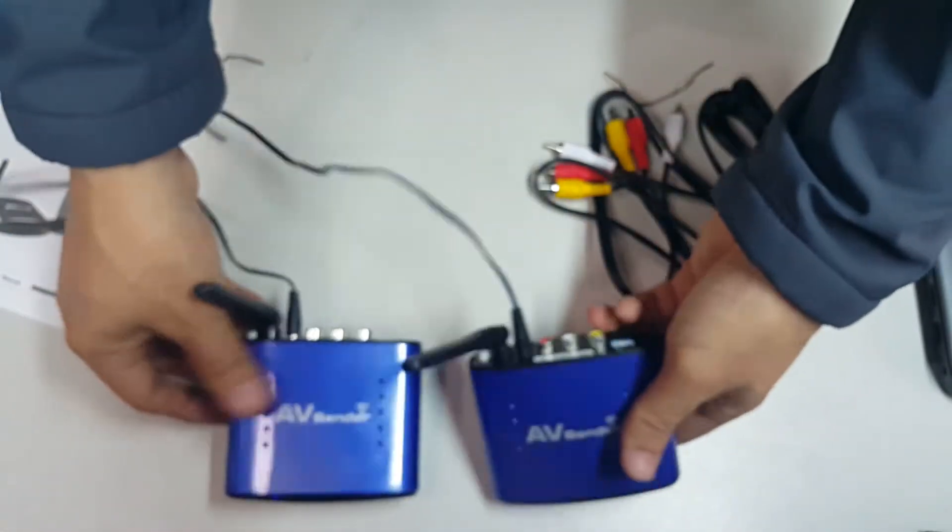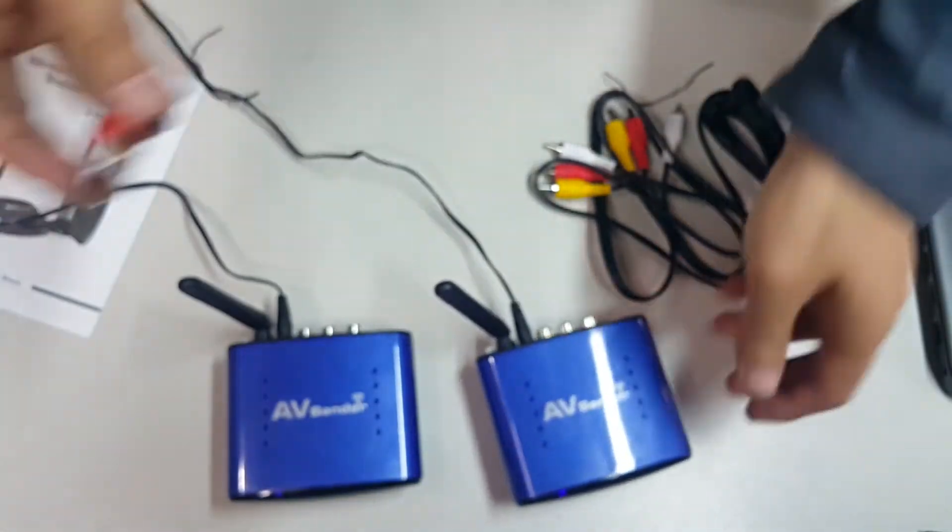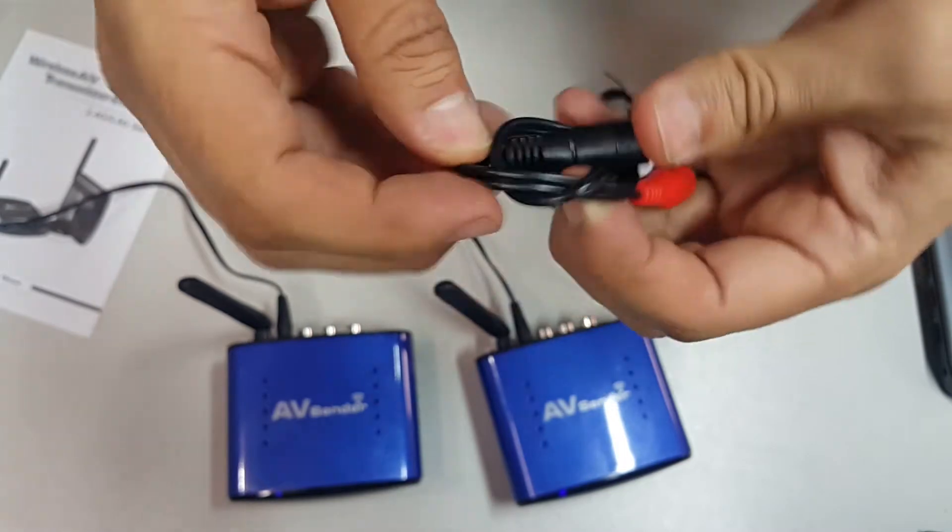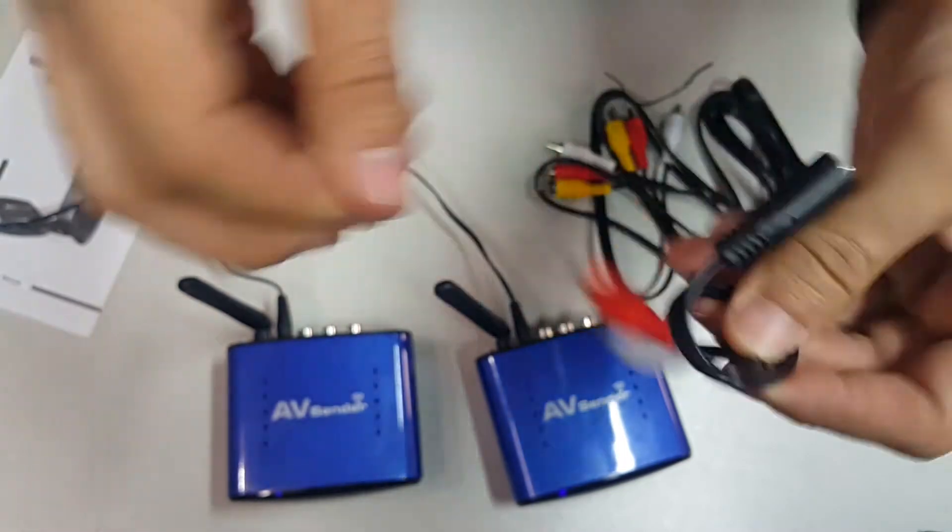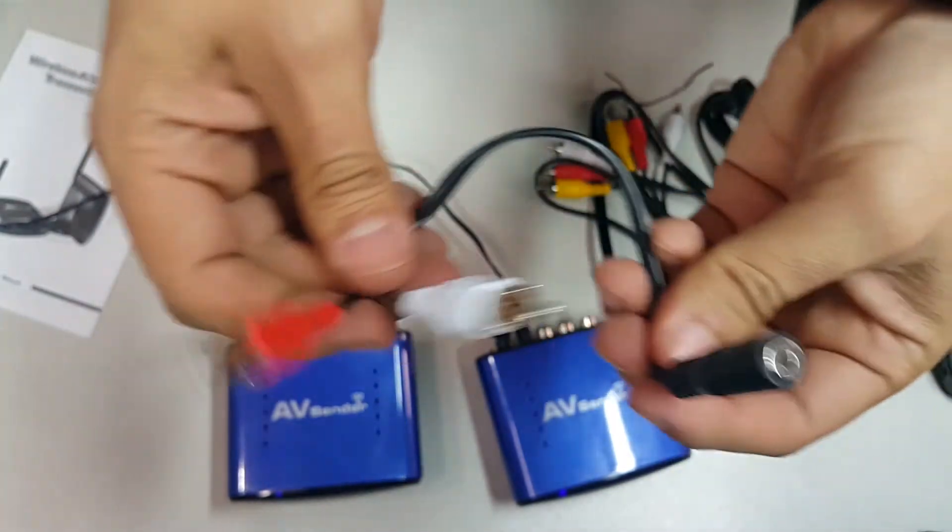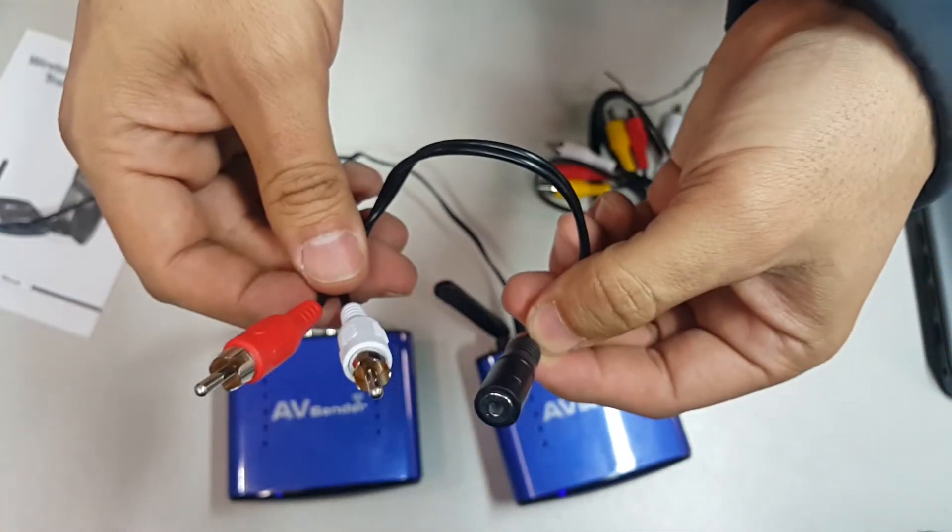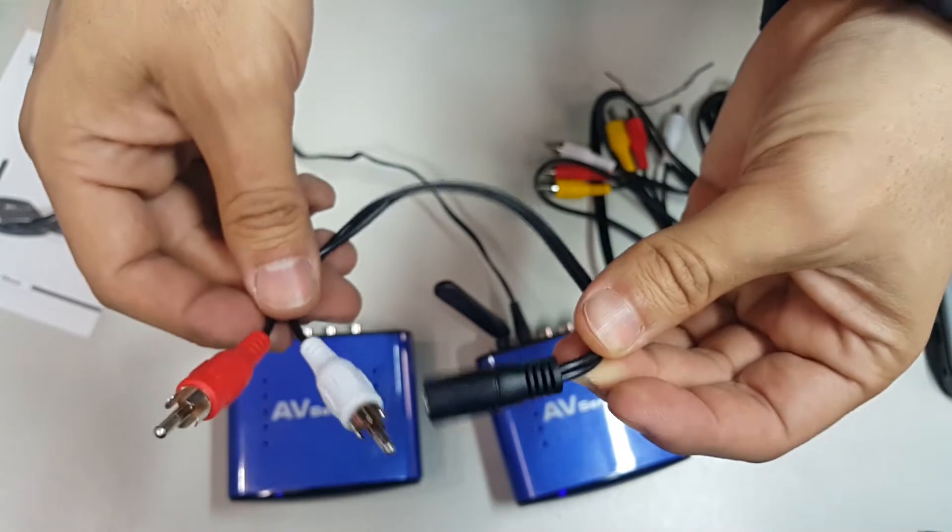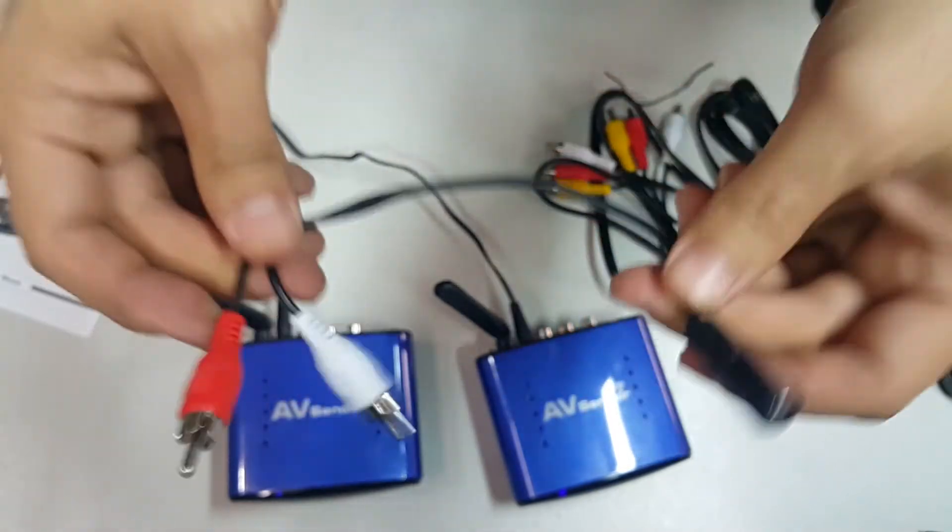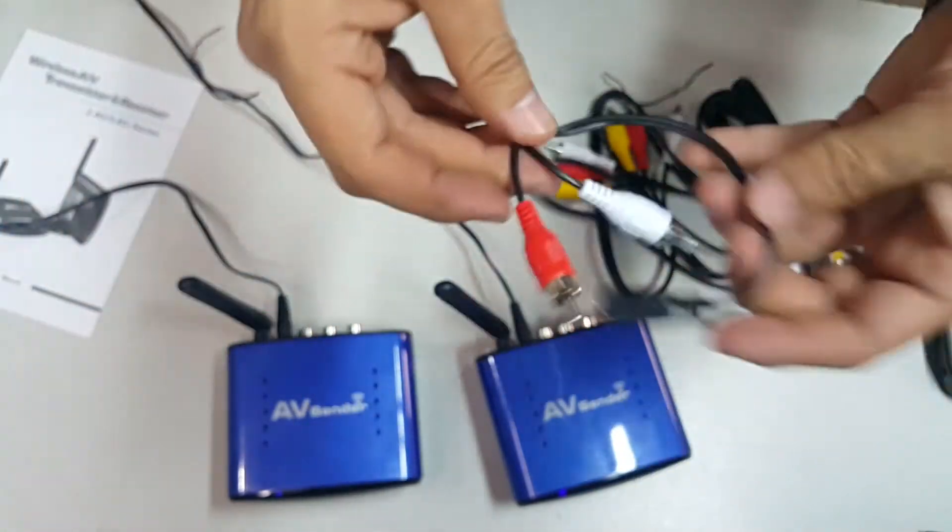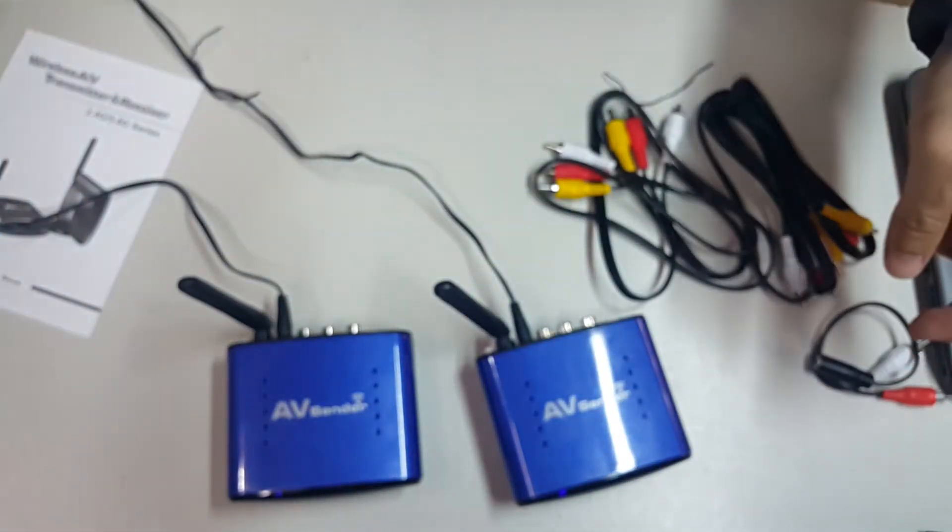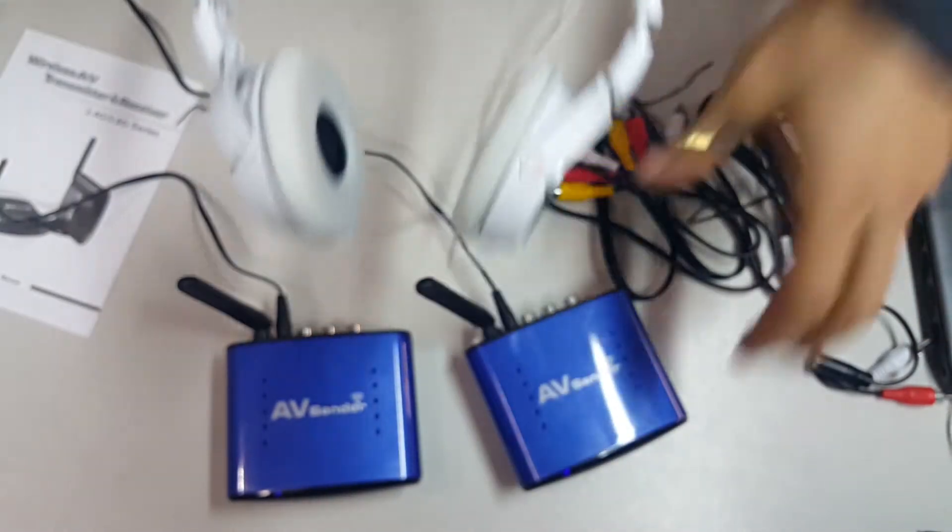You might need one of these cables that is not included. This one is an RCA by female 3.5 millimeter stereo connector that you can get on eBay for a buck or two.